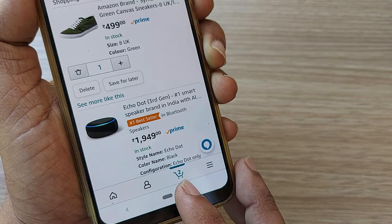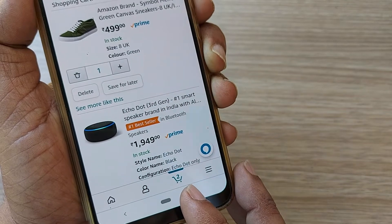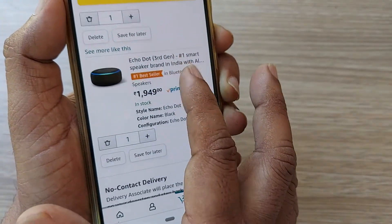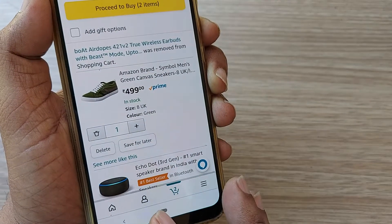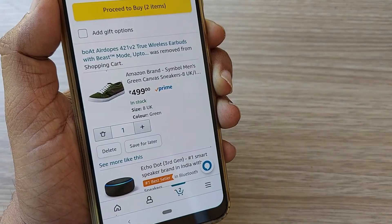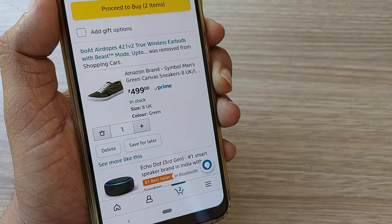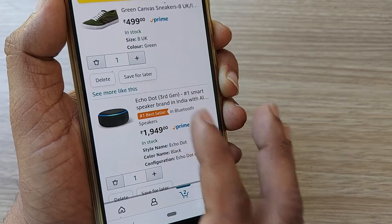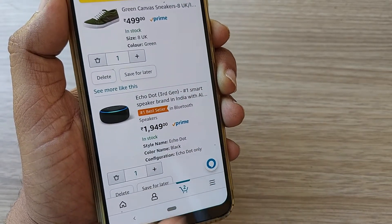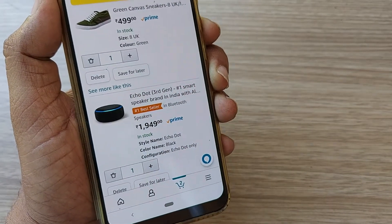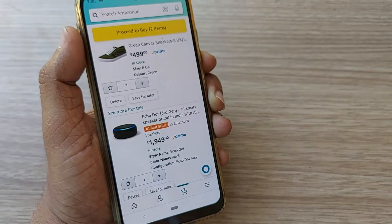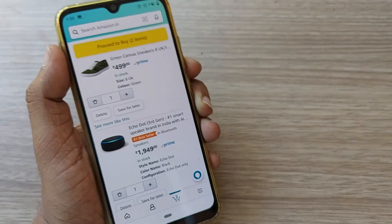That item will be removed from the cart section. Earlier, three items were there in your cart; now only two items are there. The AirPods are gone, and now only the shoe and EcoDot are present. That's so simple — removing an item from your cart is so simple.